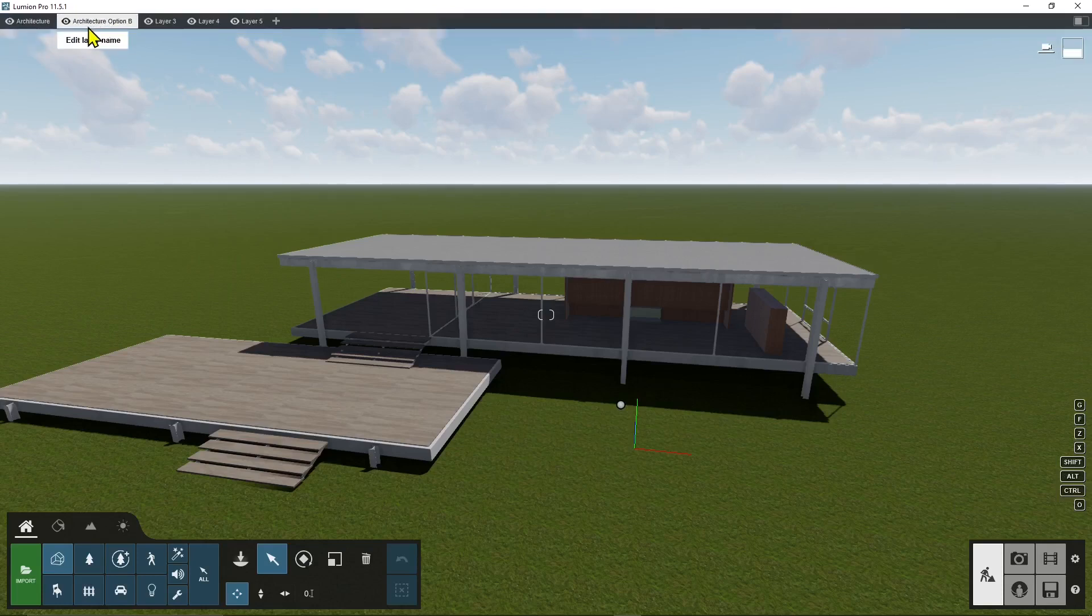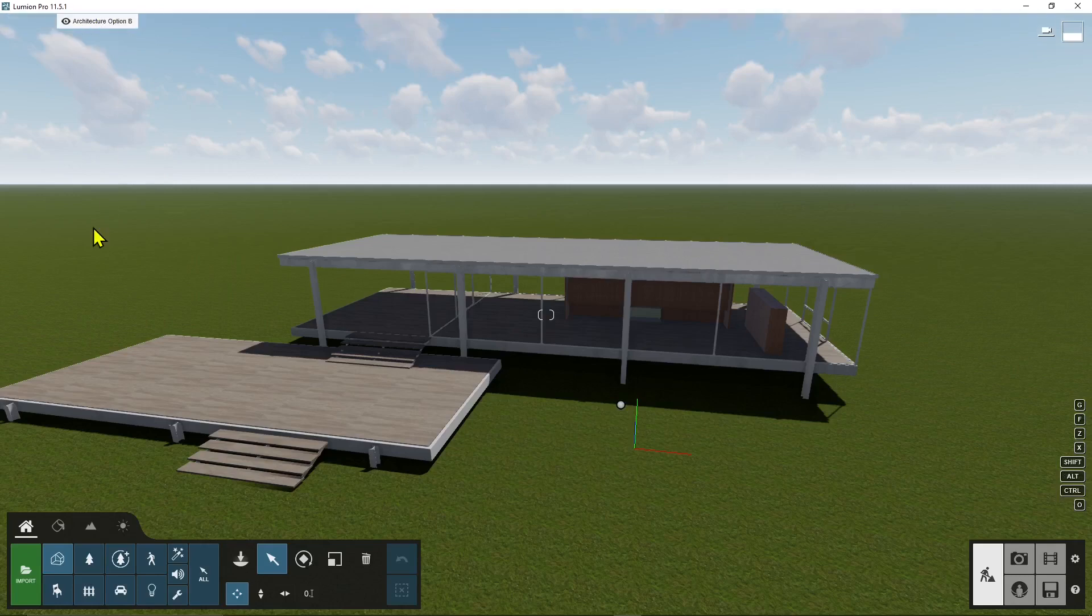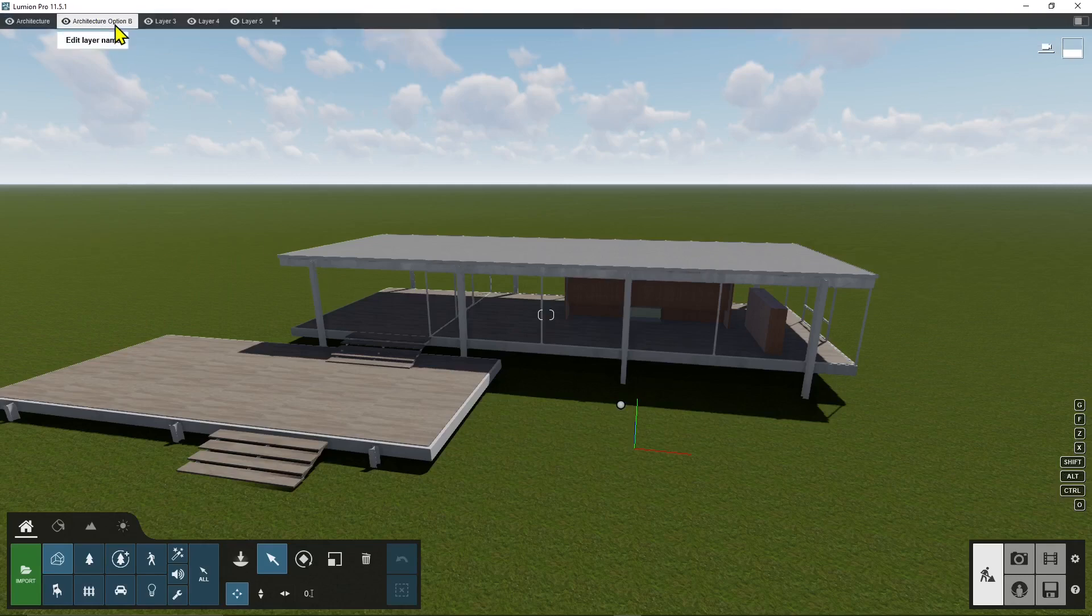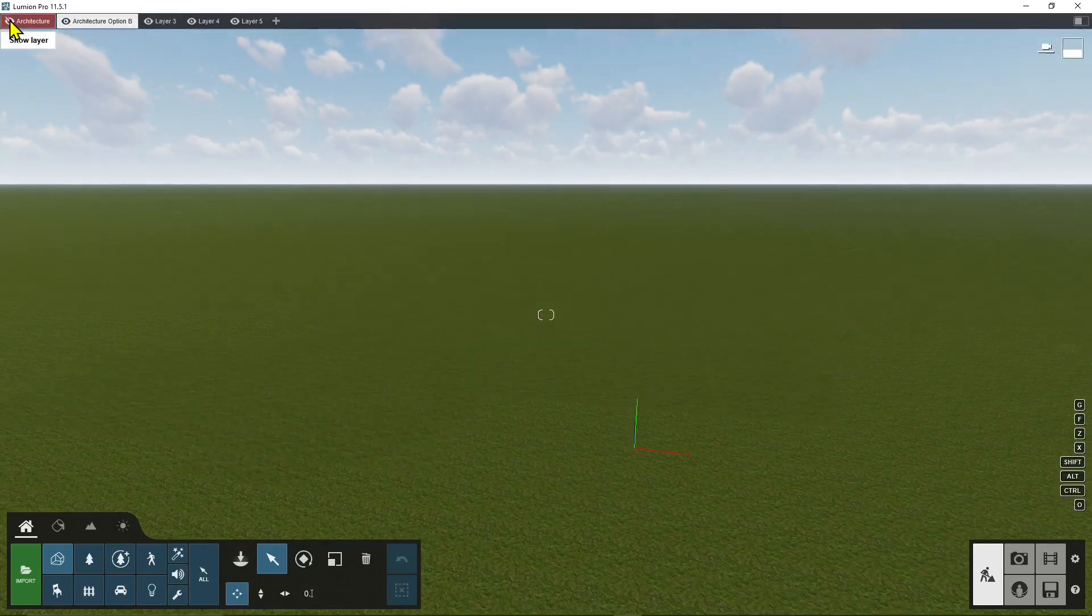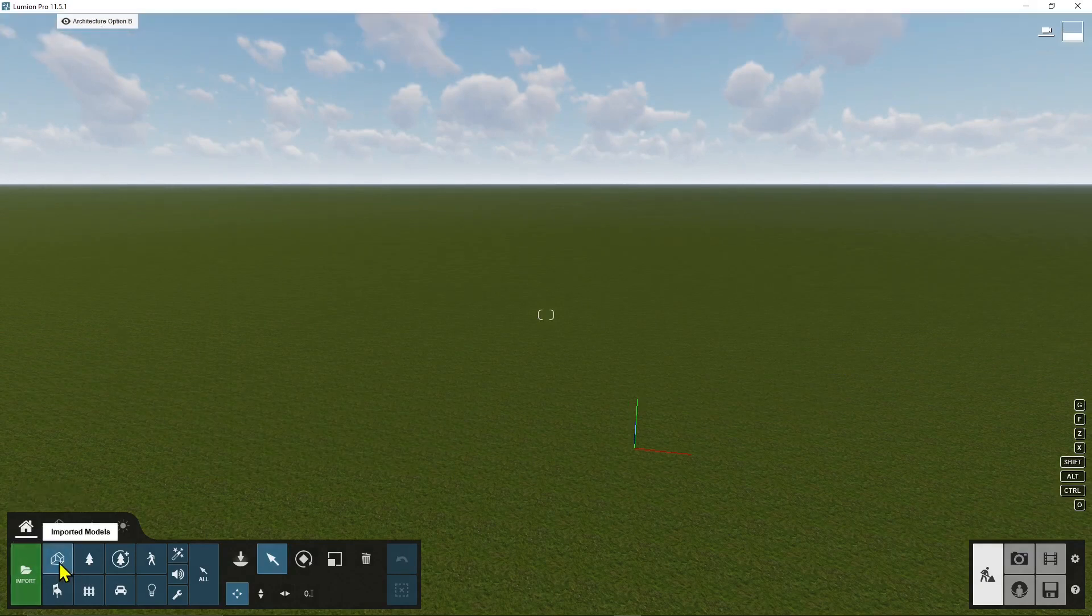Now the active layer it's important because everything you're gonna bring in from now on is gonna go here so for example if I want to bring in another architecture I can deactivate the original one and then I can go to imported models.